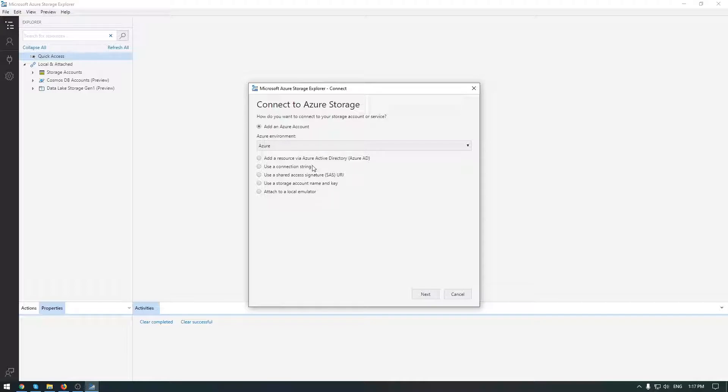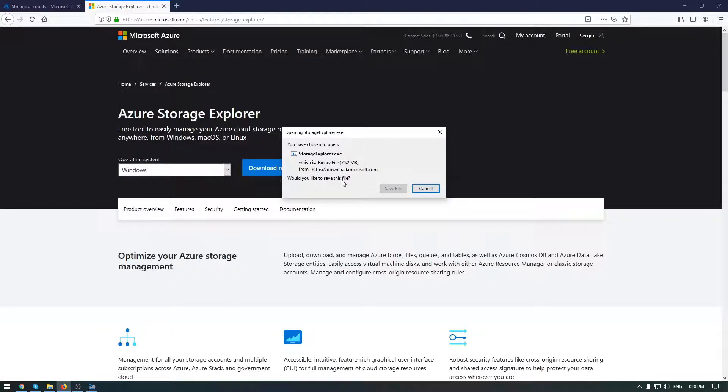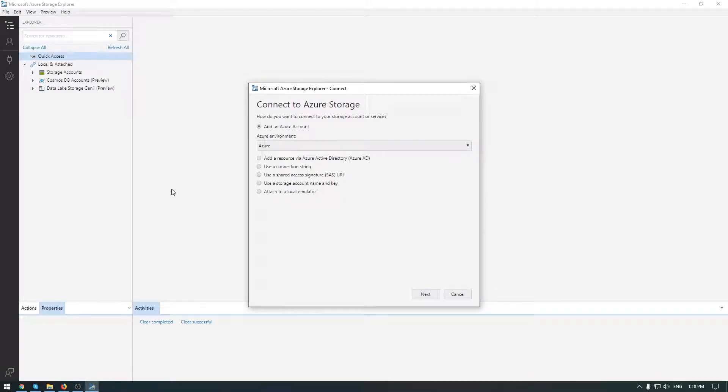The download can be done from Azure Microsoft portal. Just select your operating system and download it. After that, installation is pretty simple, so I already installed it. So let's take a look to the interface.